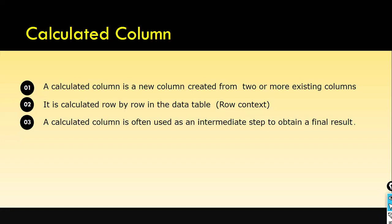For example, first you compute the net sales. You have gross sales, from that you find out the net sales. To compute net sales, you subtract the discount you have given to the customer from your gross sales, so you get the net sales. Then with the net sales, you apply some formula to get the net margin. In that case, you have used an intermediate step - first you arrive at the net sales, then with the help of that column, you compute the net margin.